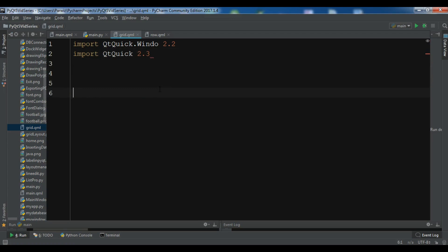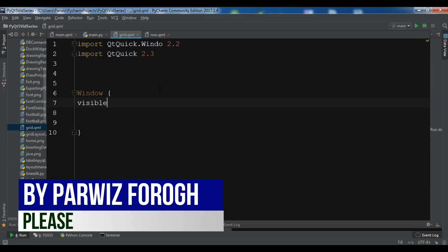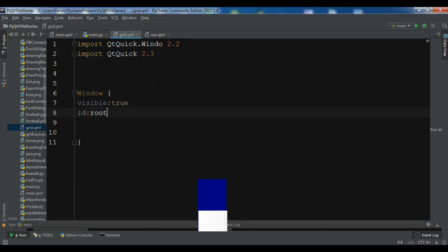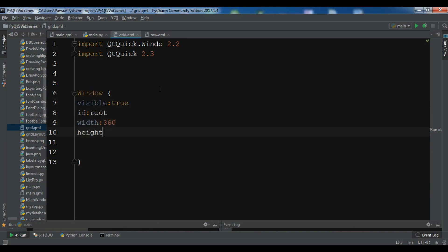I need to create a Window. The visibility should be true and the id is root. We set the width to 360 and the height to 360.